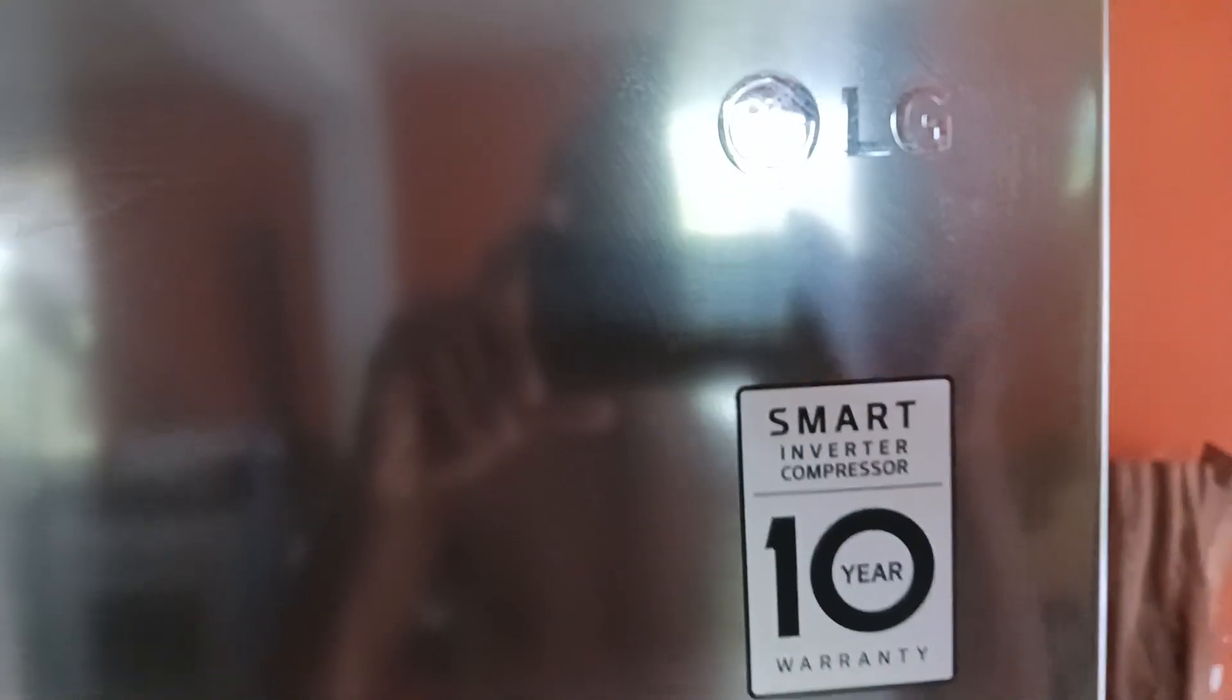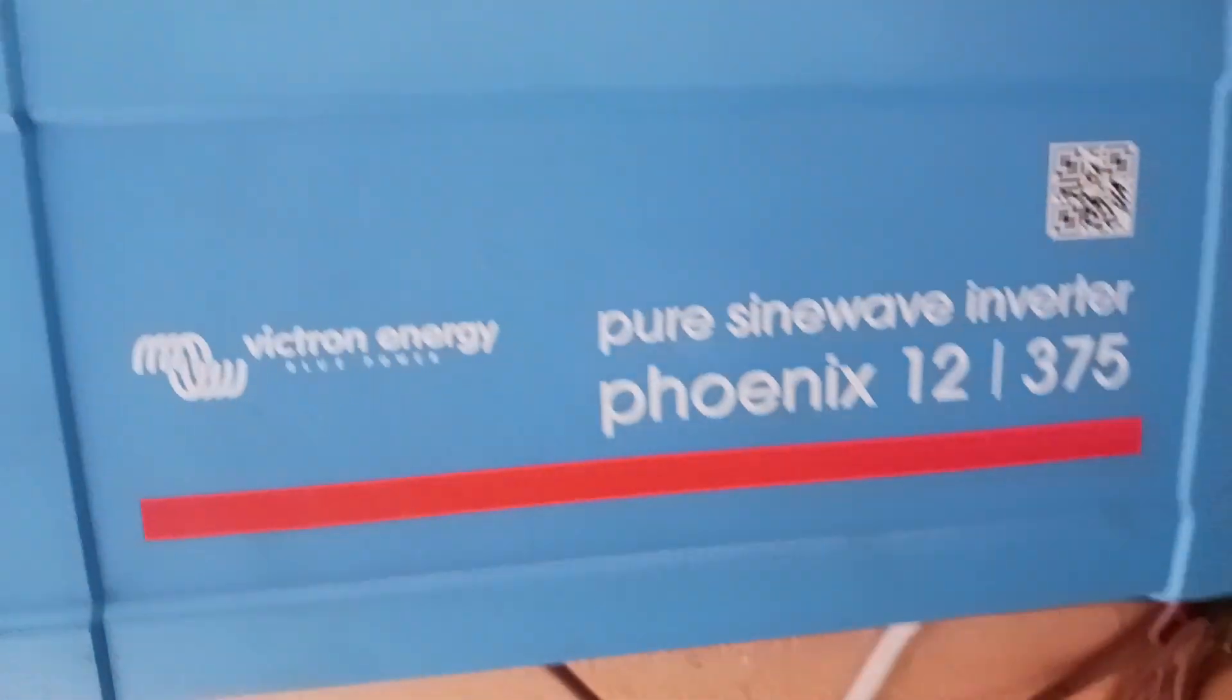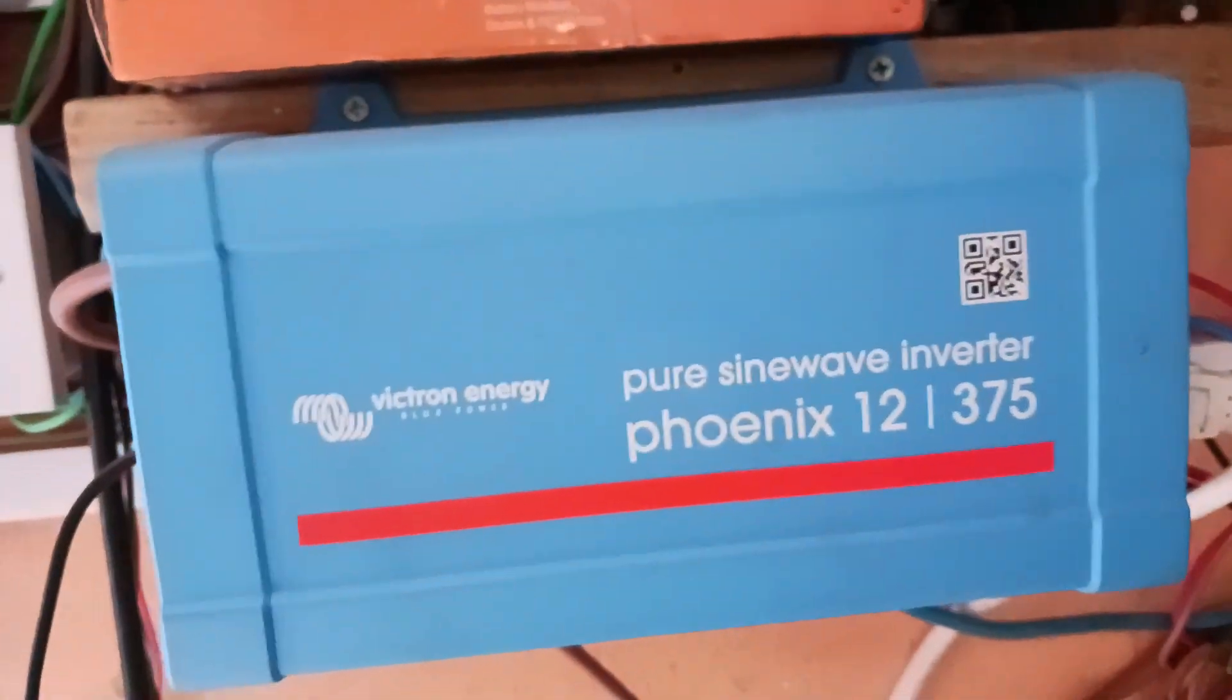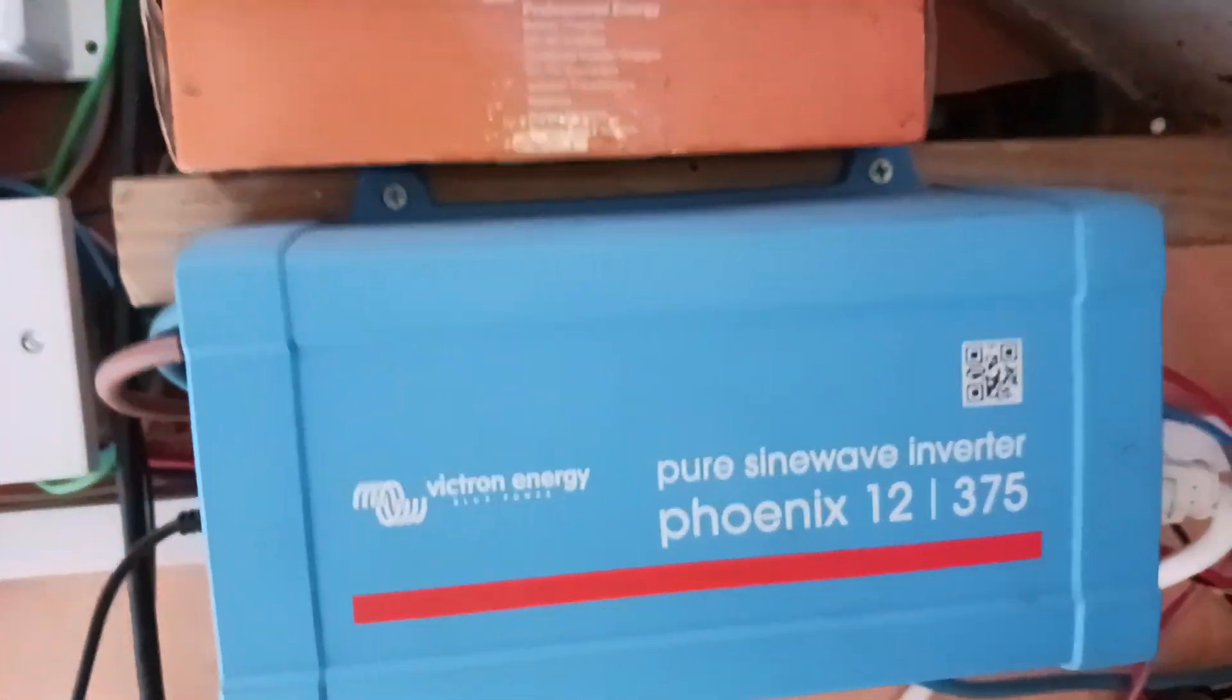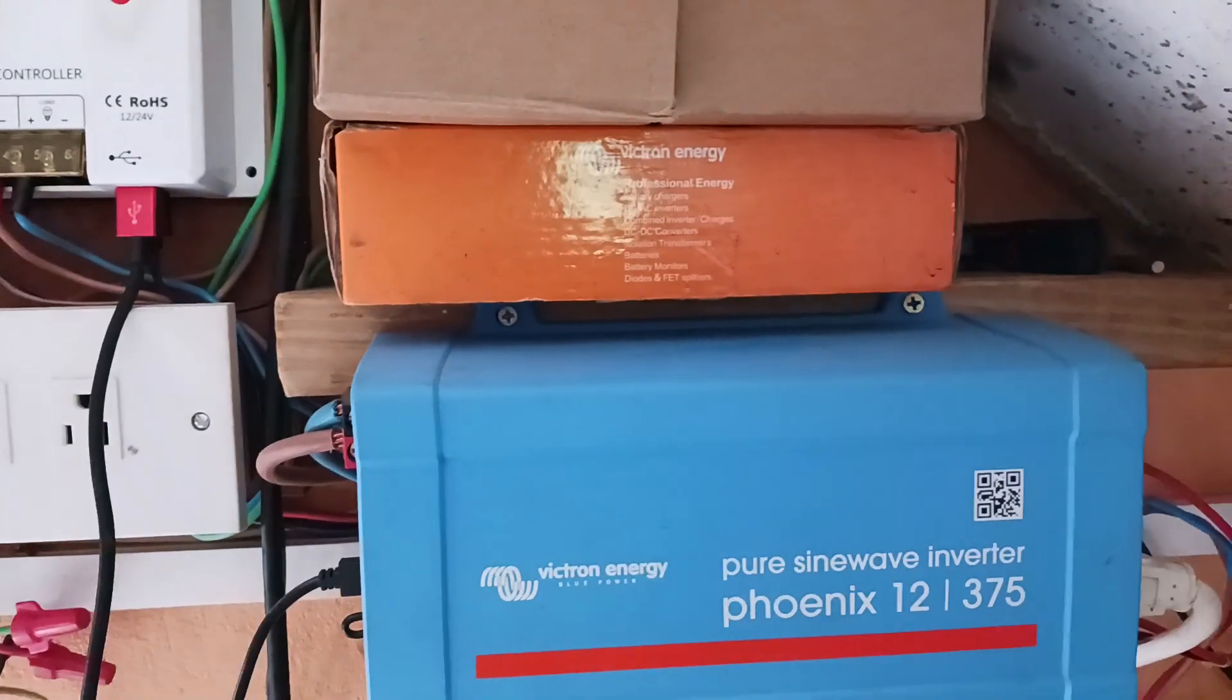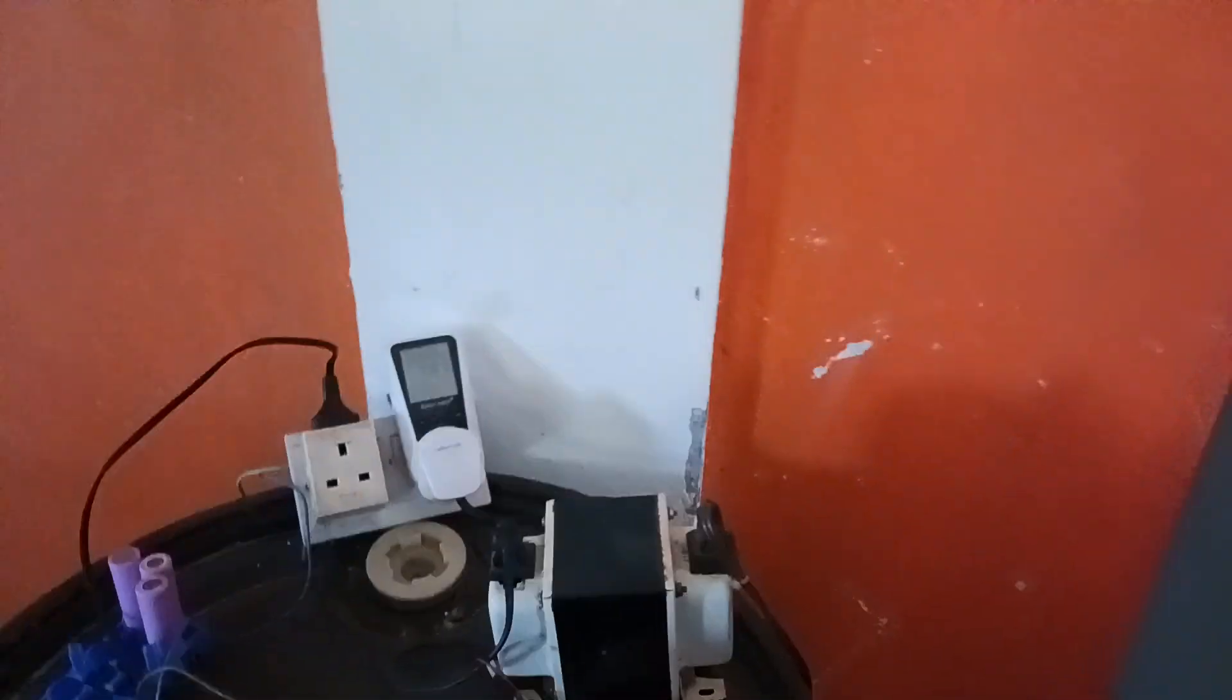Hello everyone, so today I'm reviewing my LG Smart Inverter refrigerator, 20 cubic feet small fridge. I have it running off grid, so it's running on this 375 watt Victron inverter. Works very nicely.